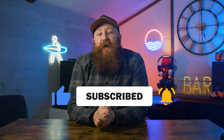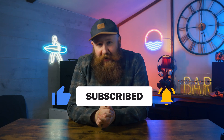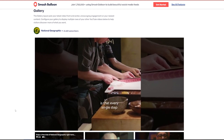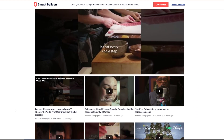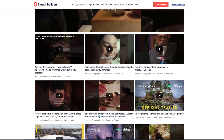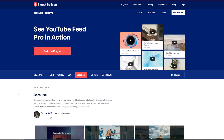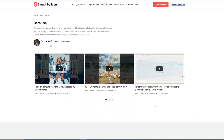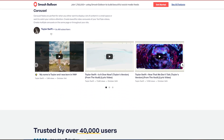The first of two final plugins is the Smash Balloon YouTube plugin. It's a great way to get your YouTube feed onto your WordPress page in a completely customizable way, exactly how you want it. If you've got strong YouTube content, get it onto your WordPress page using this plugin.